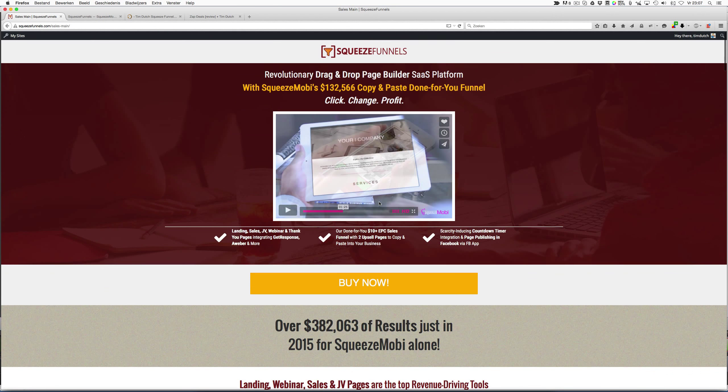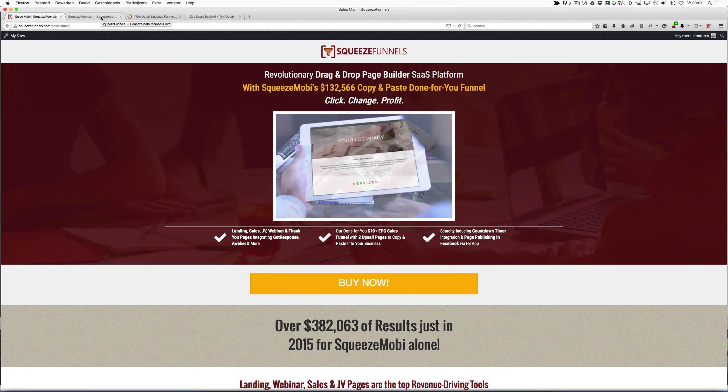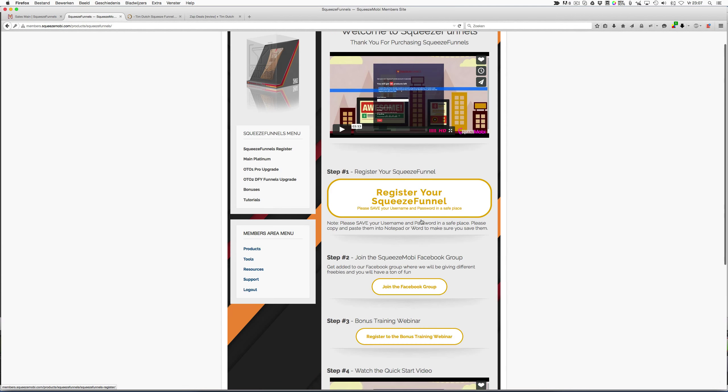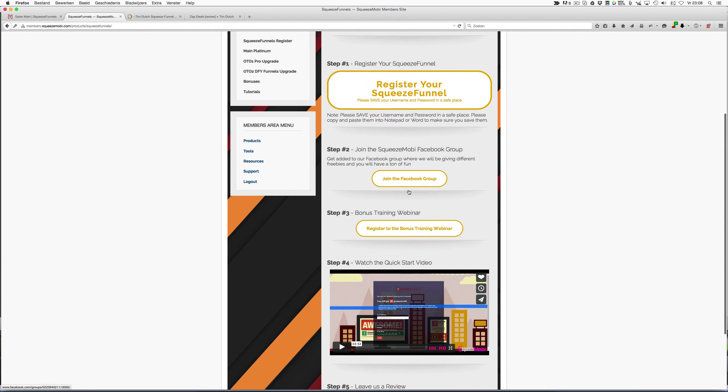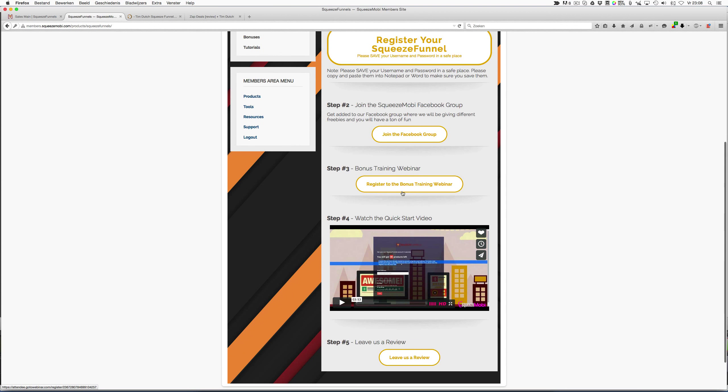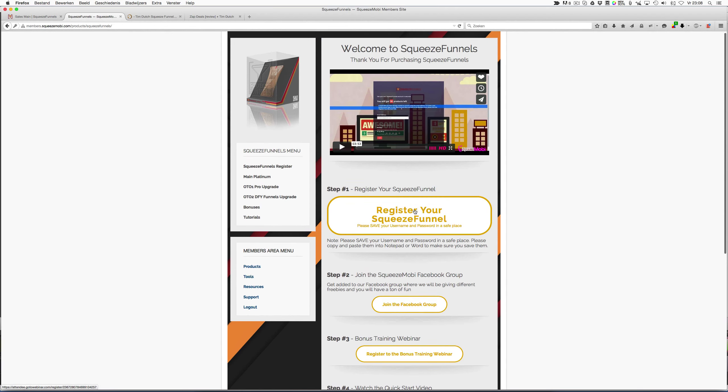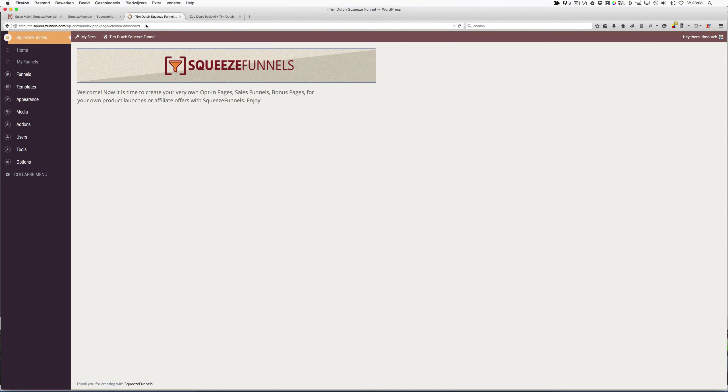What you're seeing now is the actual sales page of Squeeze Funnels. But let's go to the area where you're going when you purchase the product. First, you're going to see this area where you can register your Squeeze Funnel, choose to join the Facebook group, register for the bonus training webinar, and watch the quick start video on how to use Squeeze Funnels.